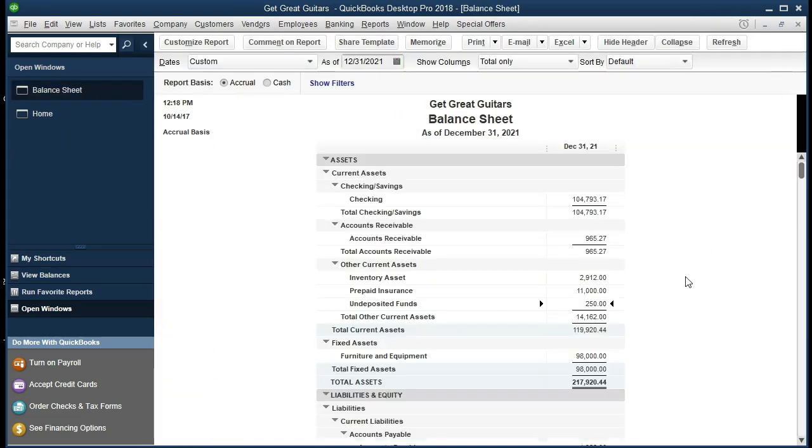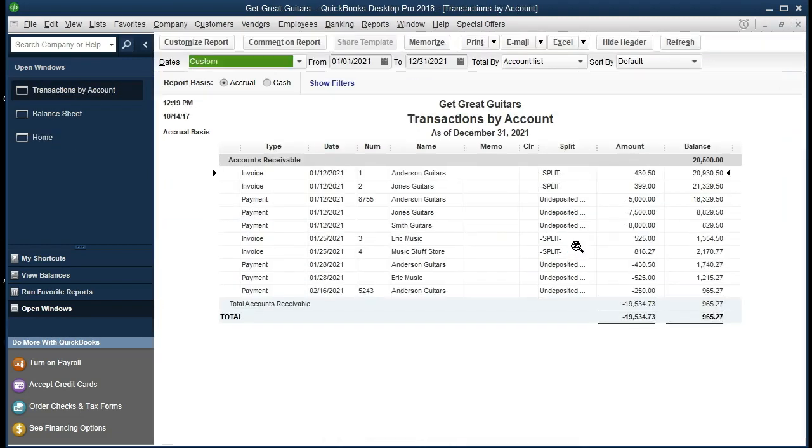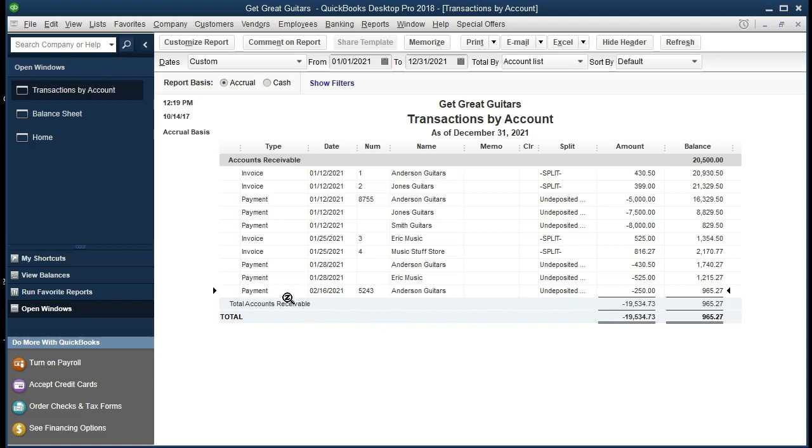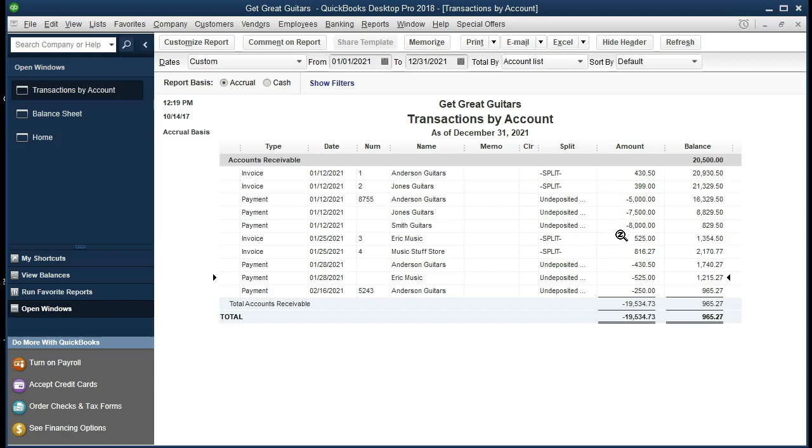The other side of it is going to be in receivable even though nothing was due at the time. If we double click on the receivable and we scroll down, we see the $250. Now that looks normal until we see the fact that there's no related invoice to this payment as there typically would be. For example, we see this $430 and then this $430 going out. We see the $399 and I don't see the $399 going out. We see the $525 and we see the $525.